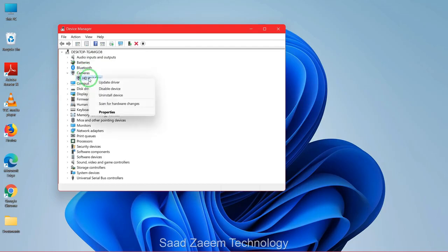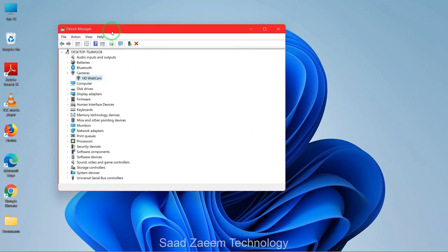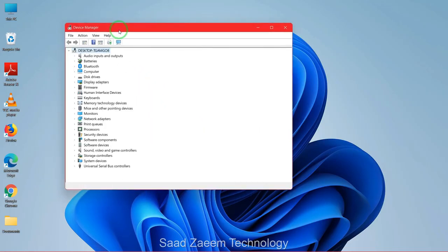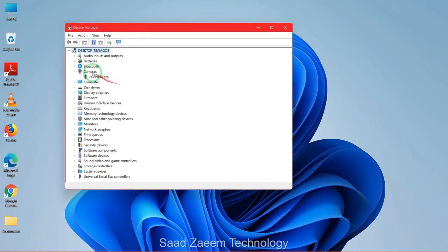You'll have to right-click on it and then click on Uninstall Device. Now just click on Uninstall. Then click on this icon at the top — Scan for Hardware Changes. After doing this, your webcam would be back over here and you'll have to restart your computer.